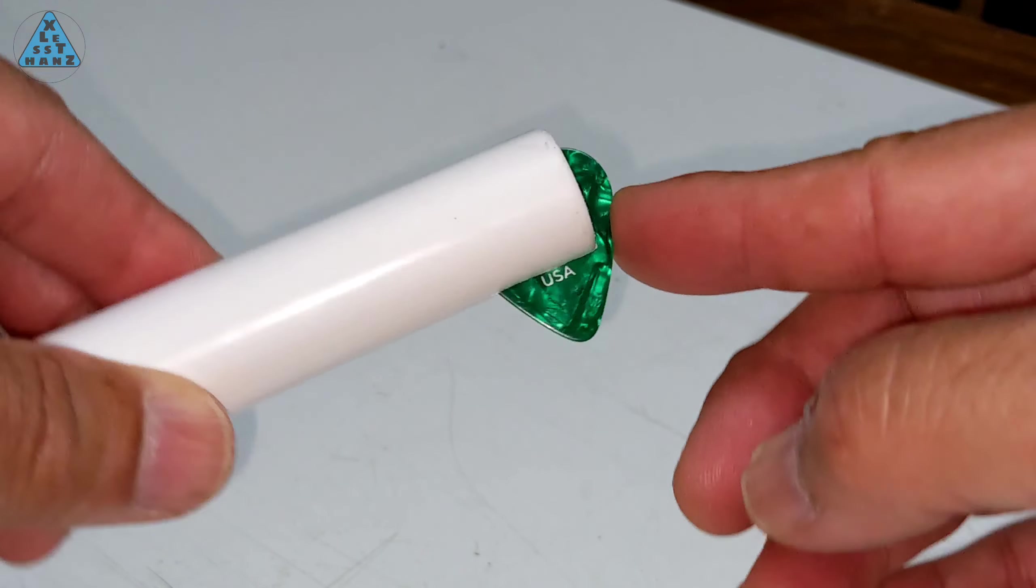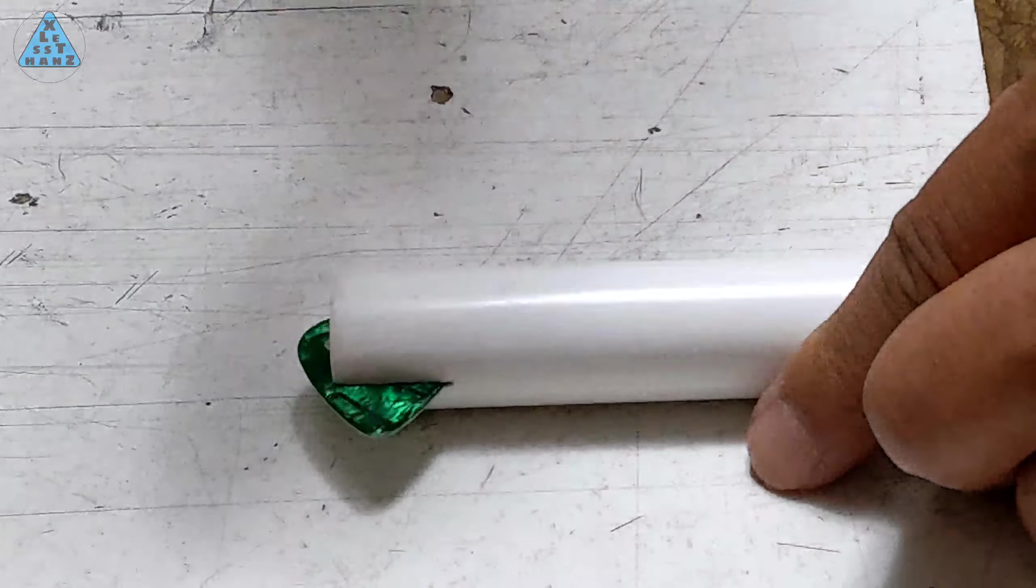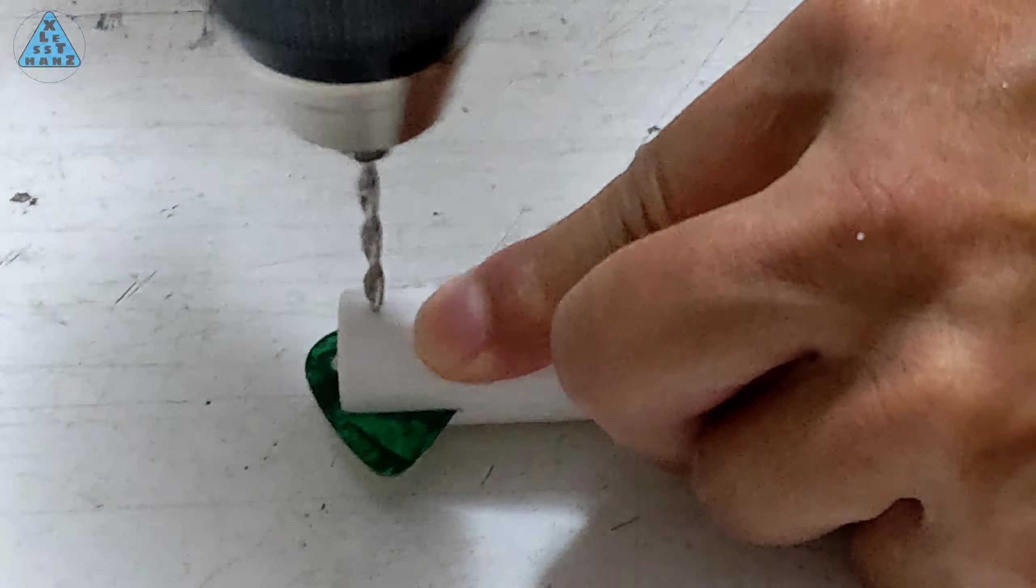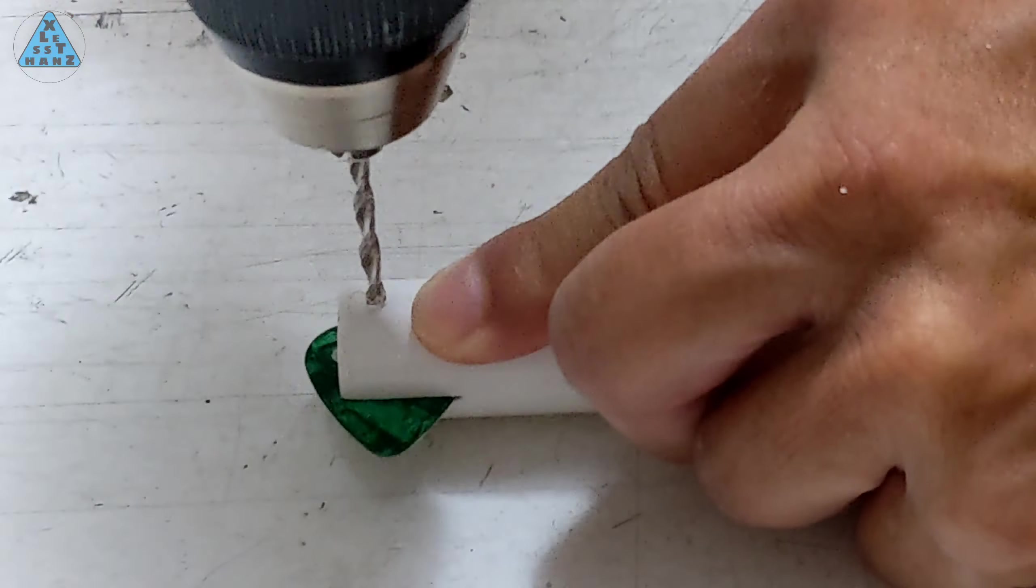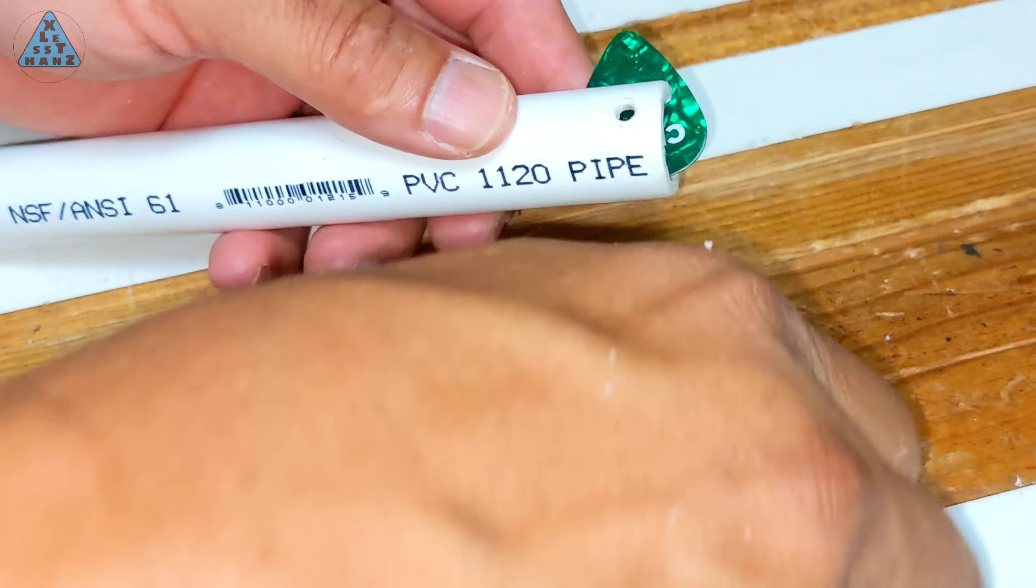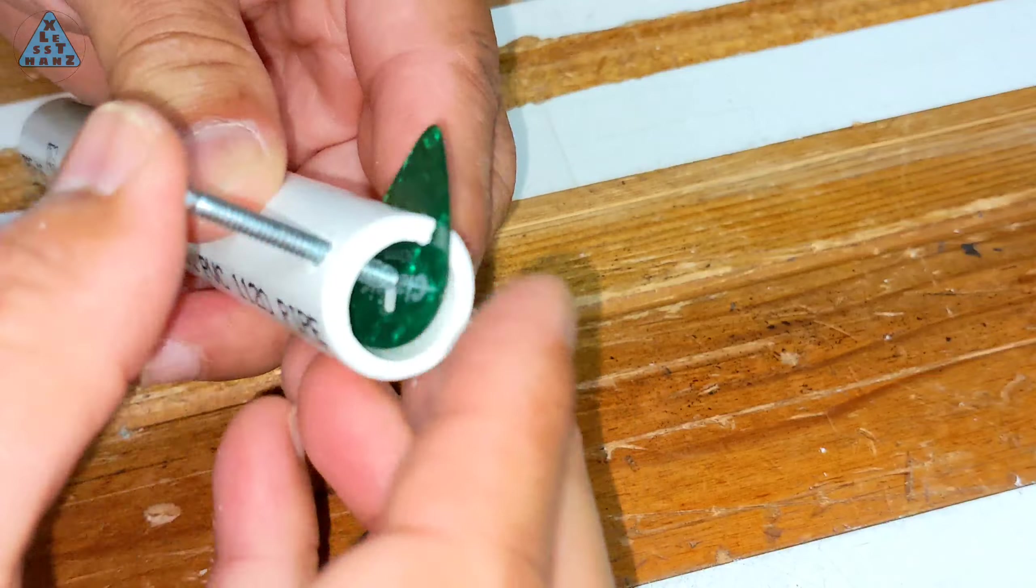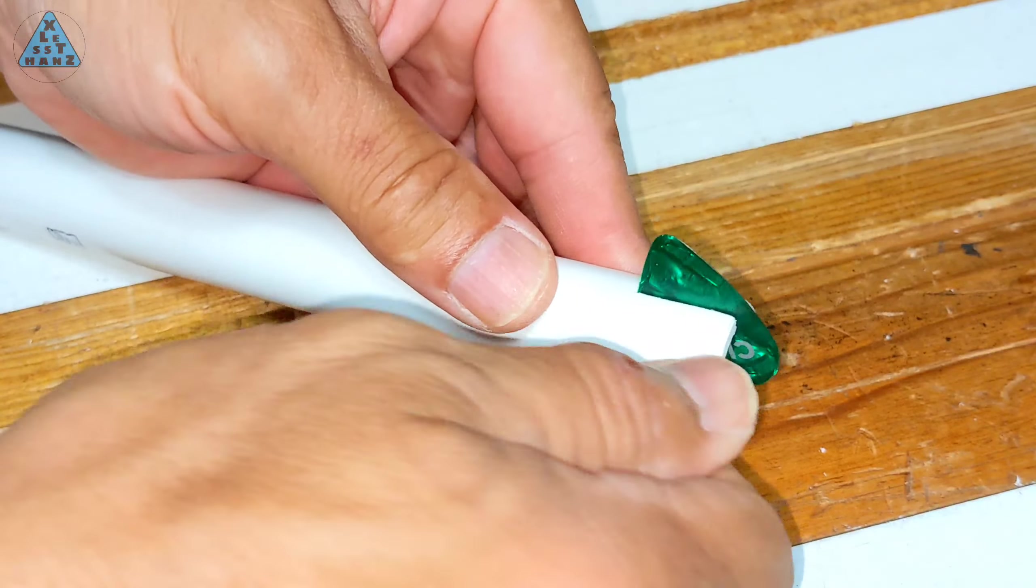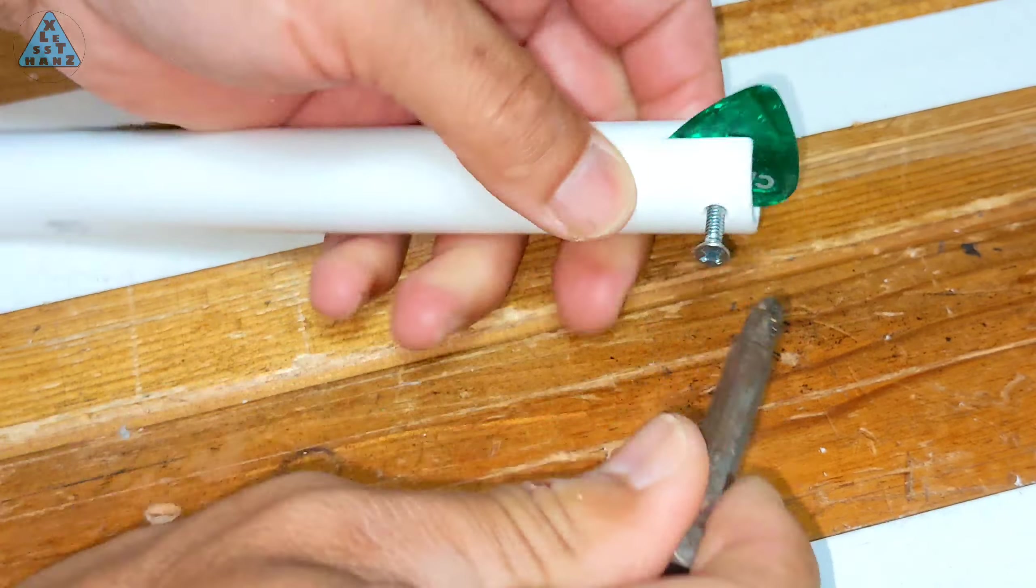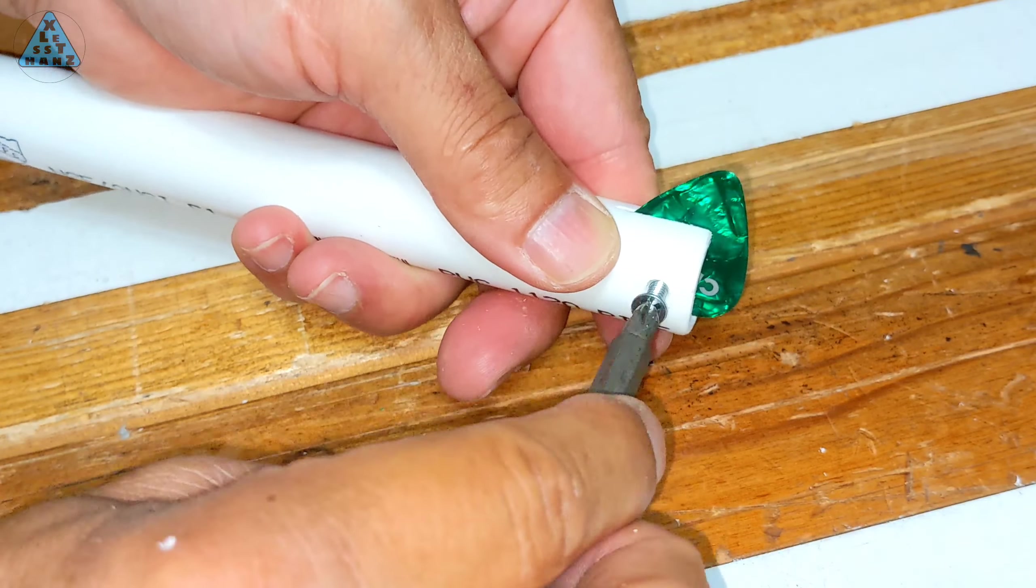To secure the pick in place I decided to drill a hole straight through the pipe and the pick. A bolt through the hole will keep the pick from pulling out of the pipe. A nut tightened on the bolt will squeeze the pipe together against the pick helping to keep it from sliding around. The pick might still be able to slide loose but it'll be very hard to do so if the nut is firmly tightened.